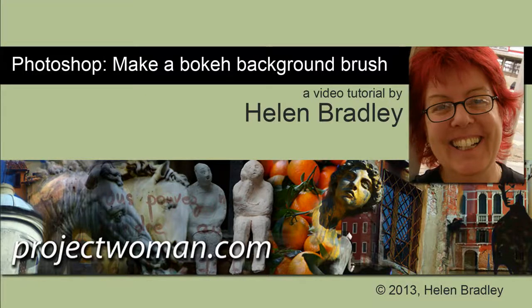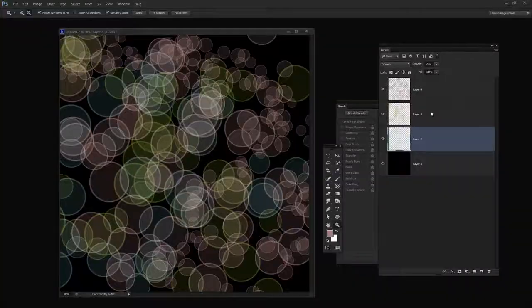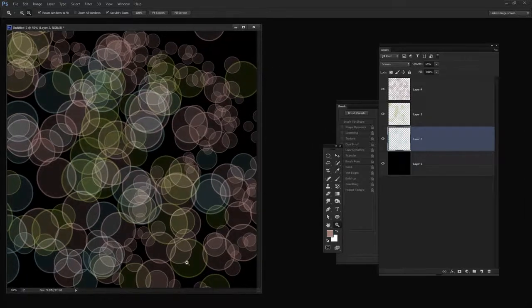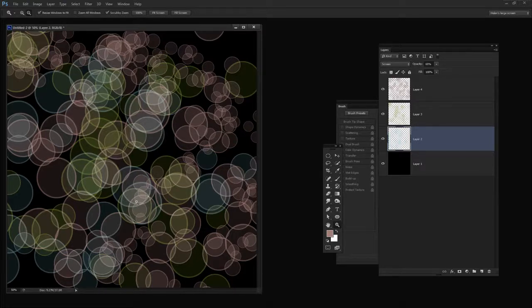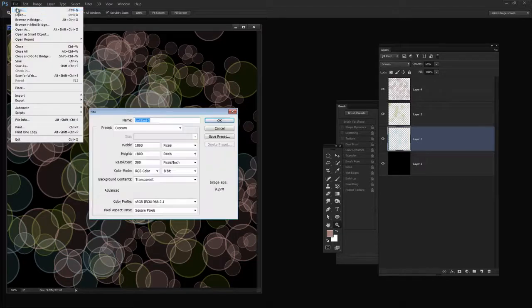Hello, I'm Helen Bradley. Welcome to this video tutorial. In this tutorial I'll show you how to create a bokeh background brush in Photoshop. Before looking at how we're actually going to tackle this process, let's have a look at the result. This is a bokeh background that I've created using a brush in Photoshop, and I'm going to show you not only how to create the brush but also create this effect.